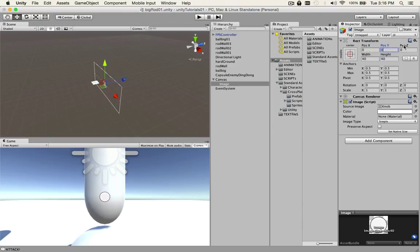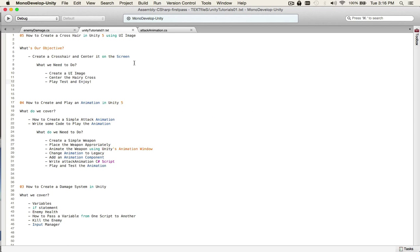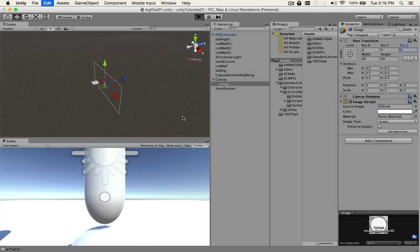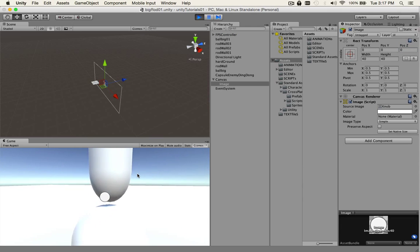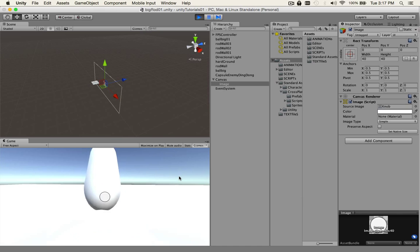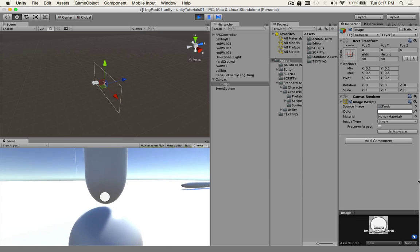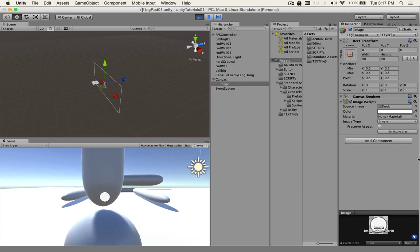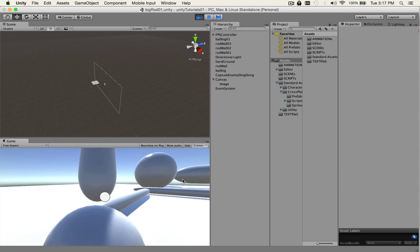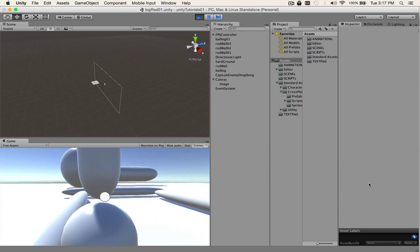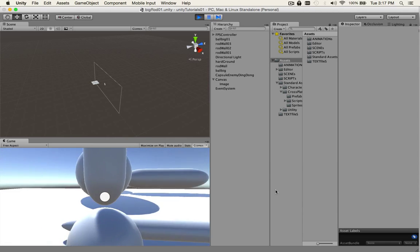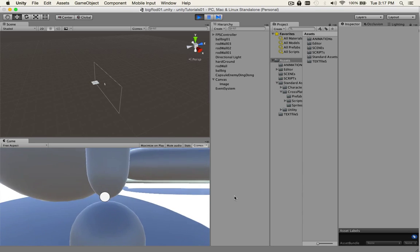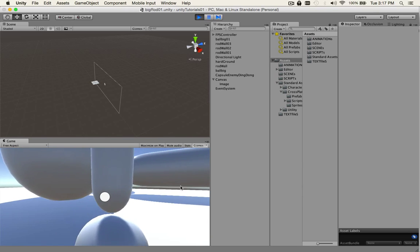Now we just have to play test. Press Command P on the Mac and look at that! So nasty. It works—you can walk around, you got your crosshair, you can jump. That's it.